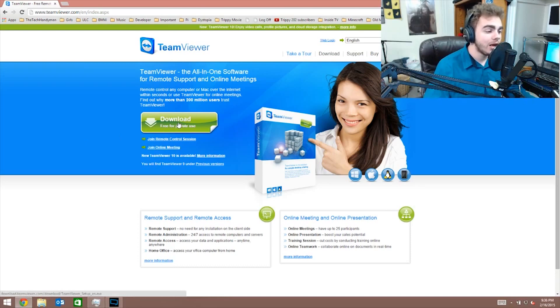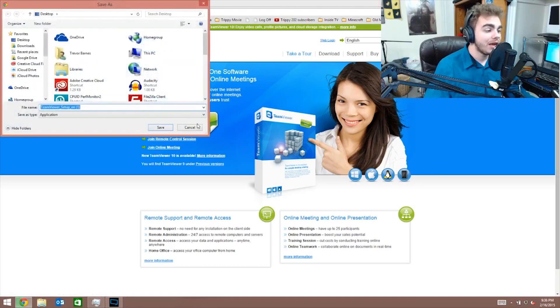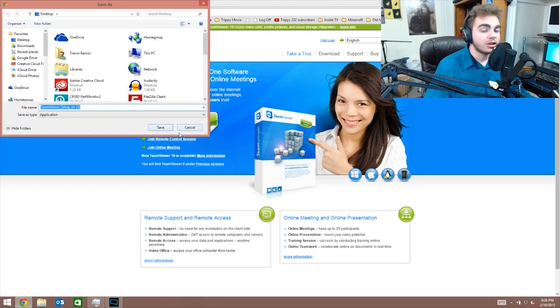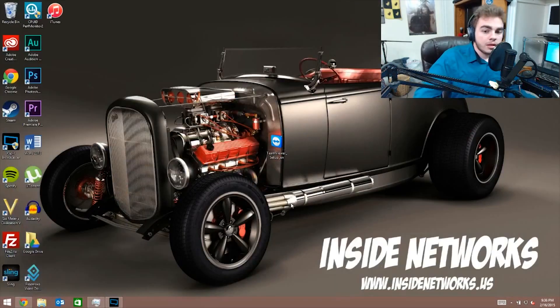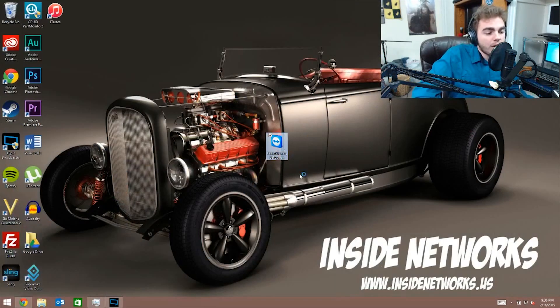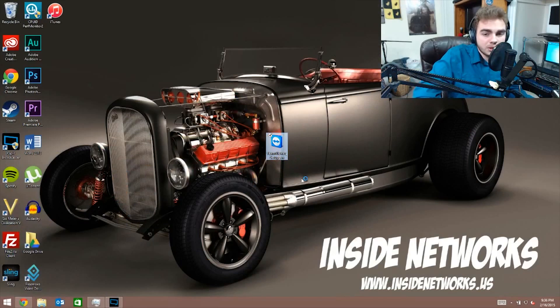So just click download, and once you click download, save it wherever you want to save it. I'm gonna save it to my desktop and we'll install it at that point. So you can see I have the file right here. I'm gonna walk you guys through the installation of this because there are a few options you may or may not want to click depending on what you're doing.